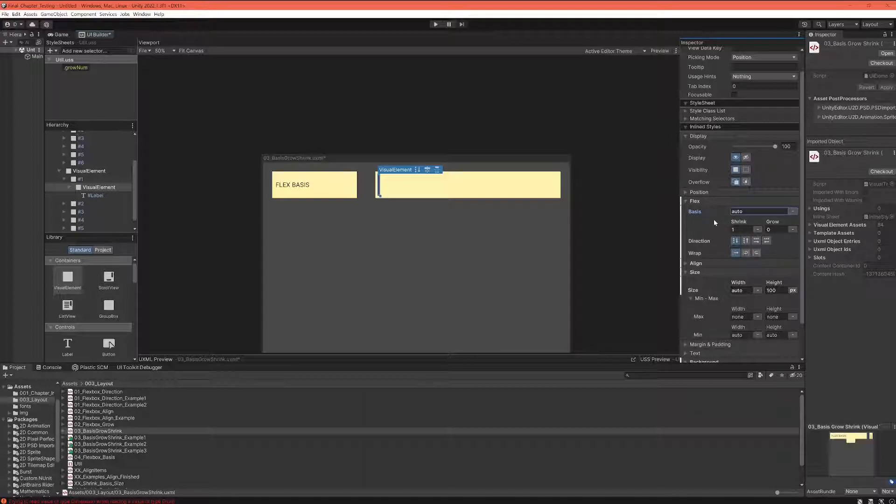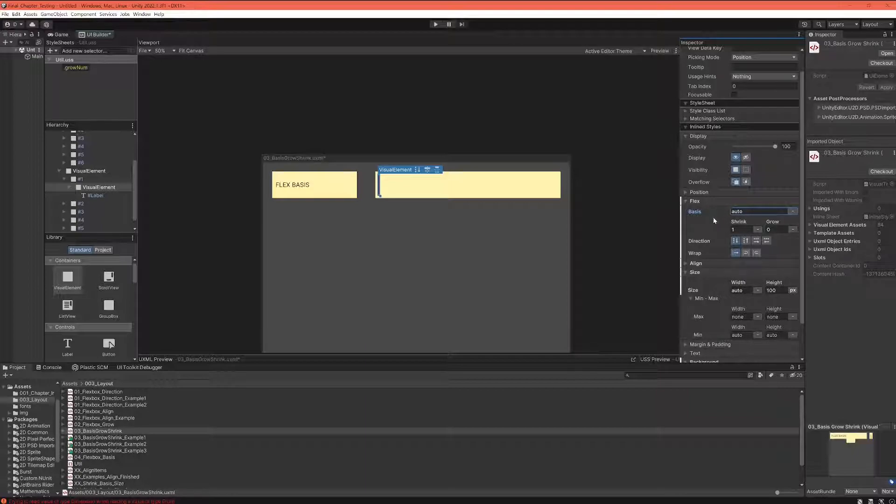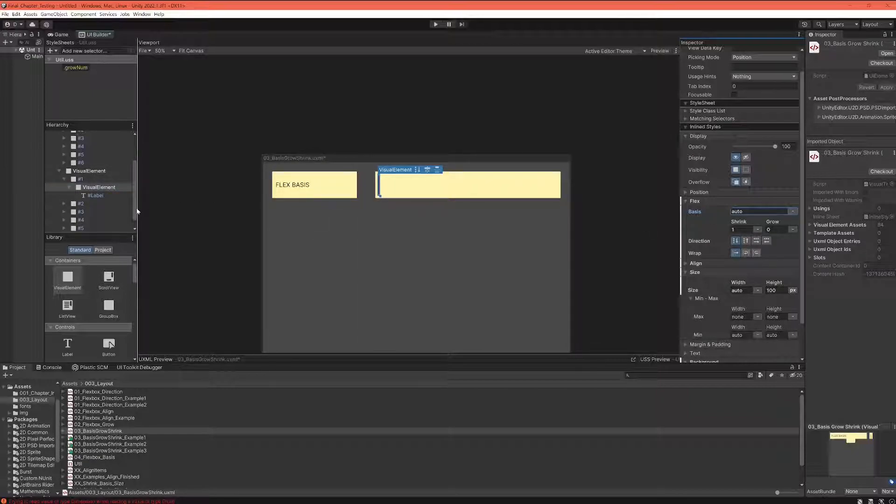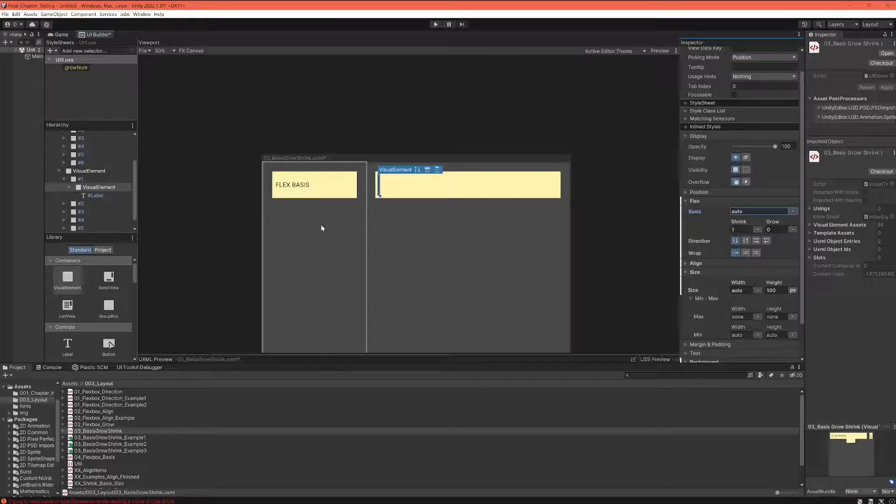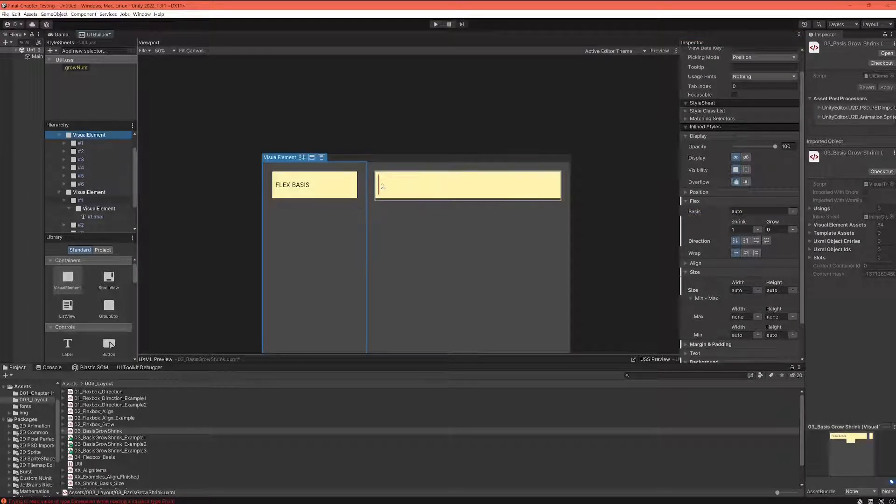Now the third value is auto, and this is totally different than the pixel and percentage values. What this does is it tells the element, look at the content that you have and calculate your size according to your content.